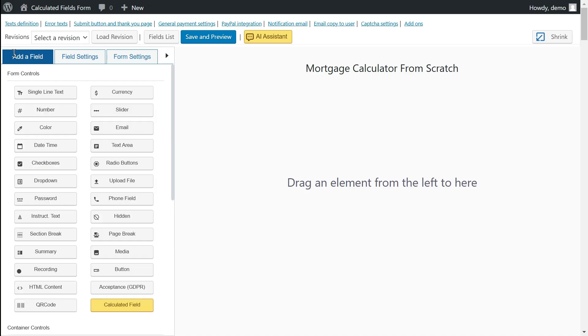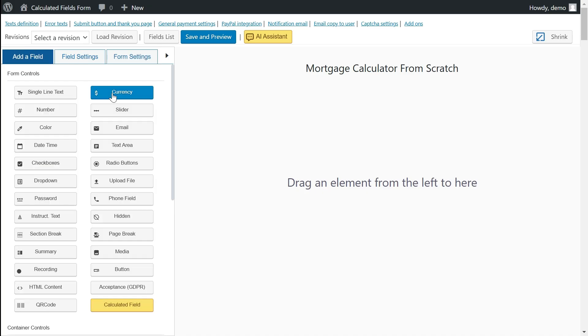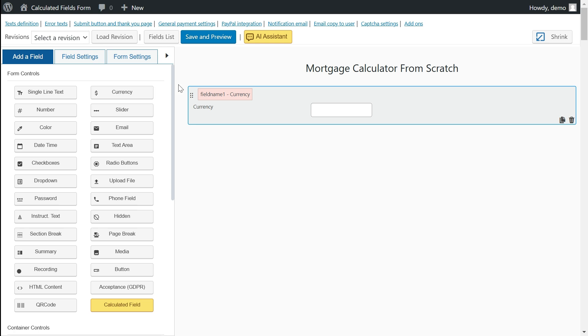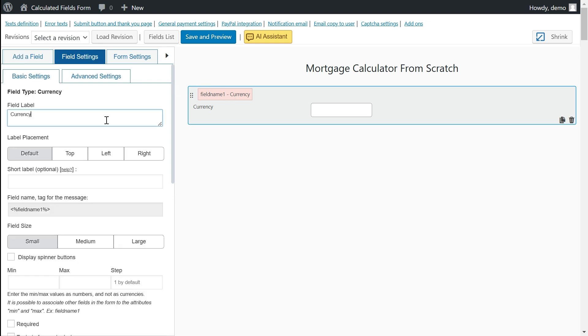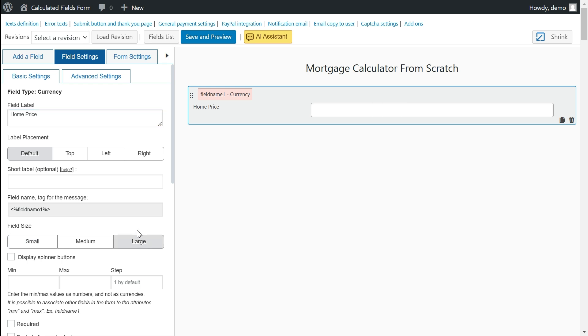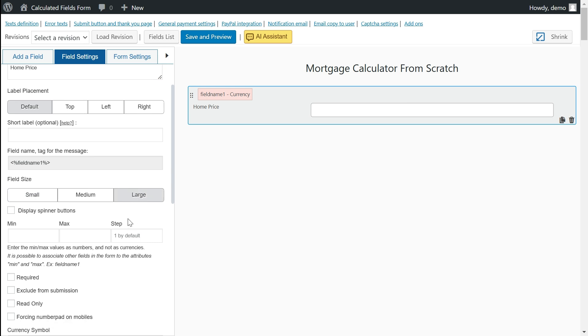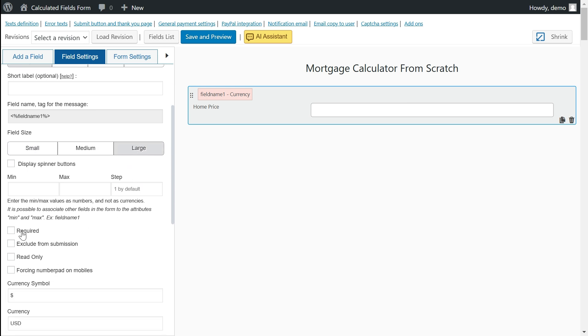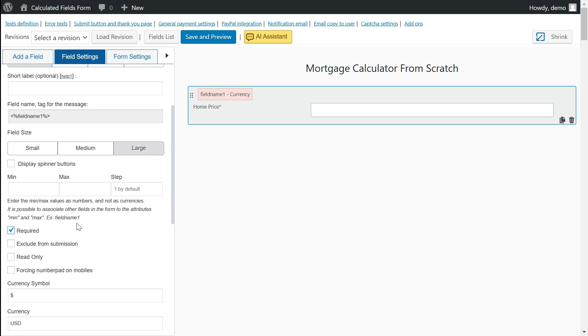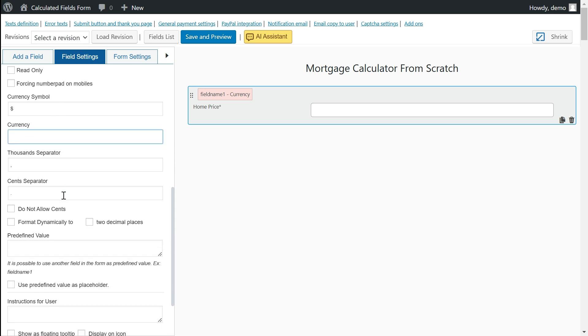Next, we will incorporate the form fields. As this is a mortgage calculator form, we will include currency fields for the home price and the down payment. The home price is essential for our calculations, while the down payment value is optional.